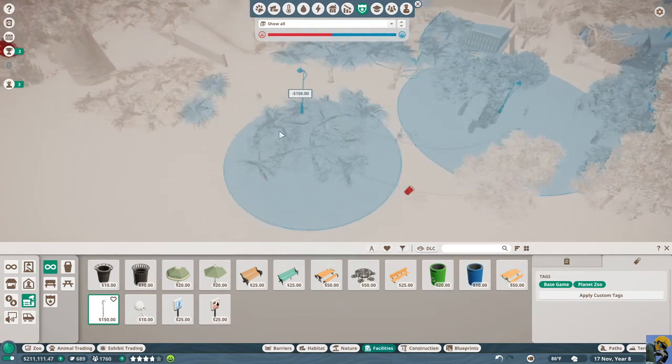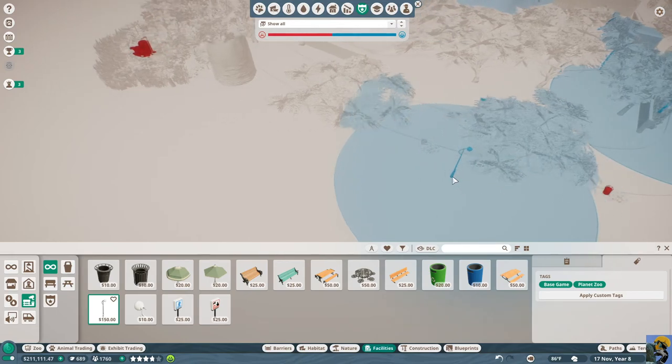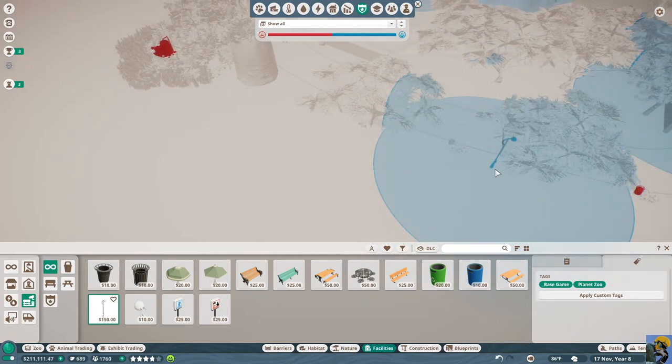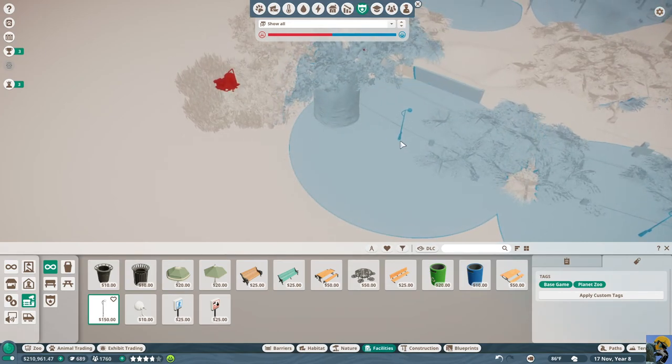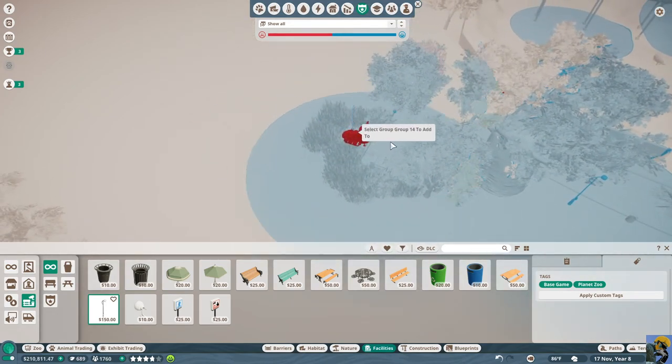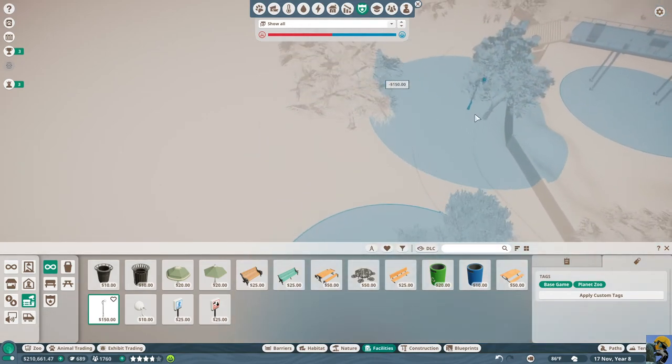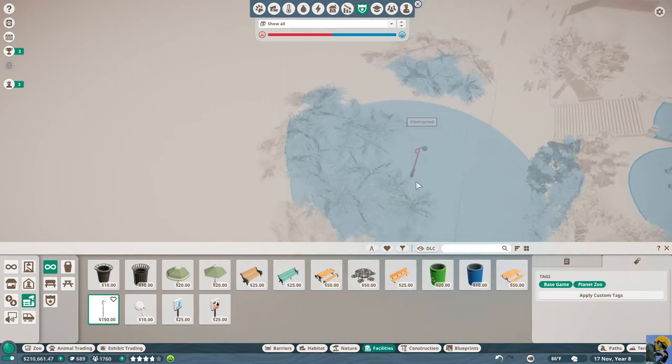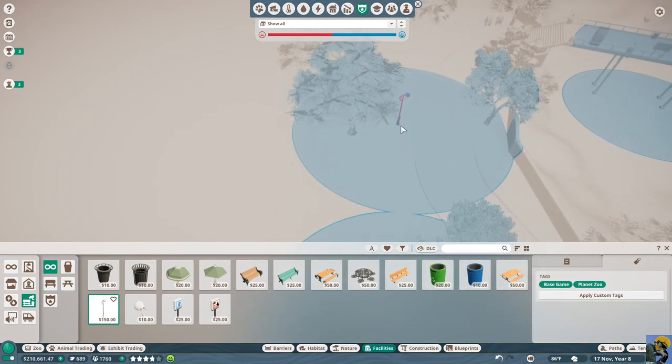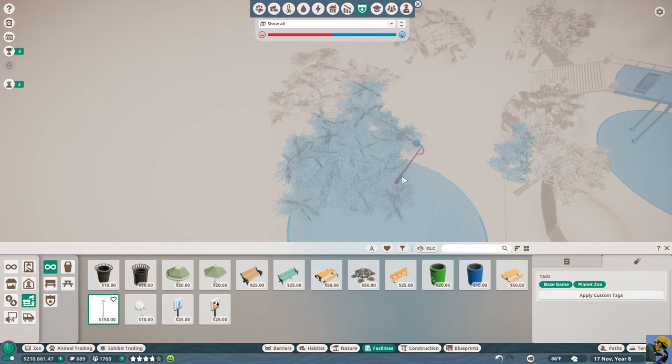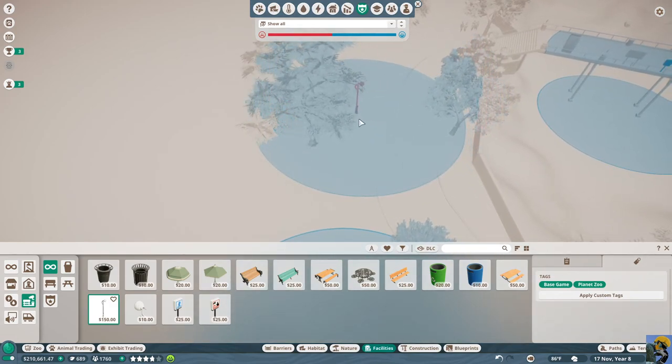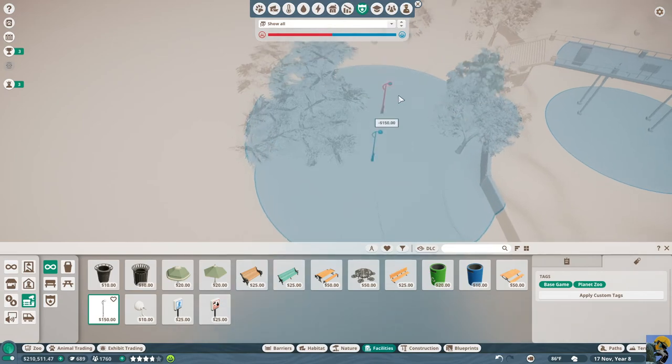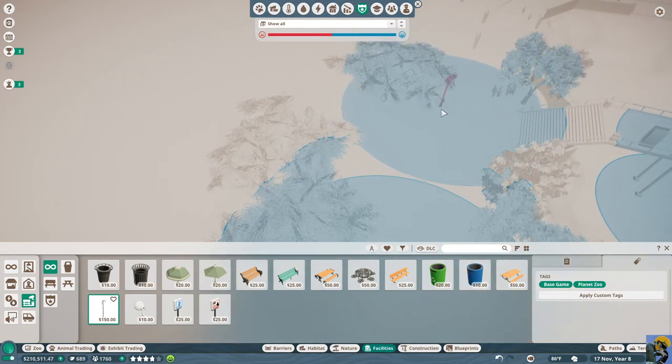We're gonna start throwing up security cameras everywhere then. We'll get this zoo on full surveillance. Big Brother is coming in.